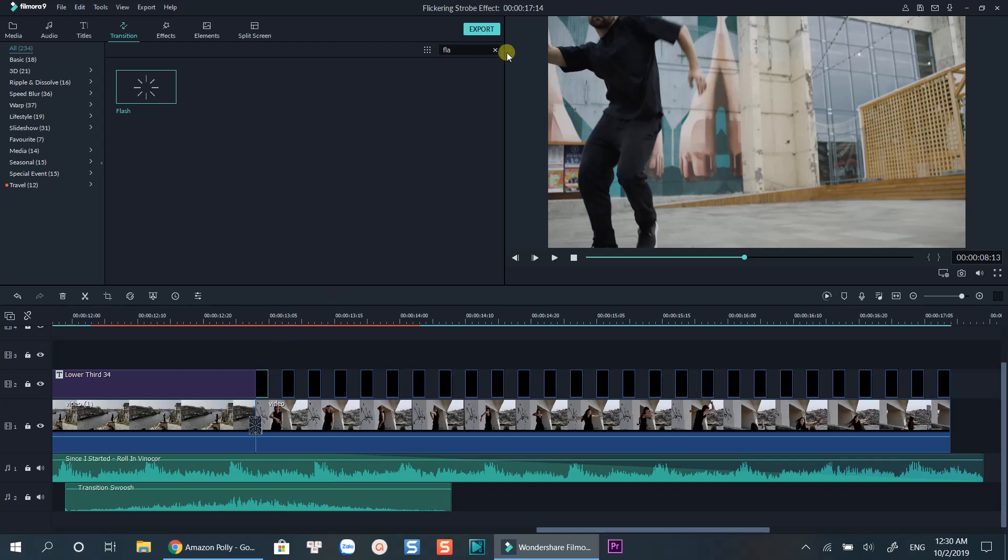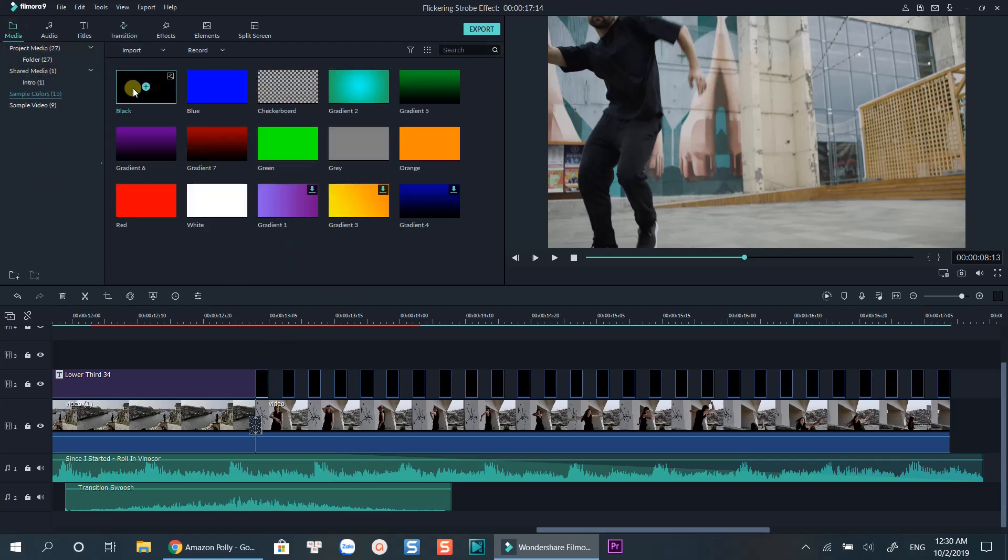The next way is even easier. All you need is to put a black color sample on top, skip 2 frames and paste. You just need to repeat the copy and paste action.